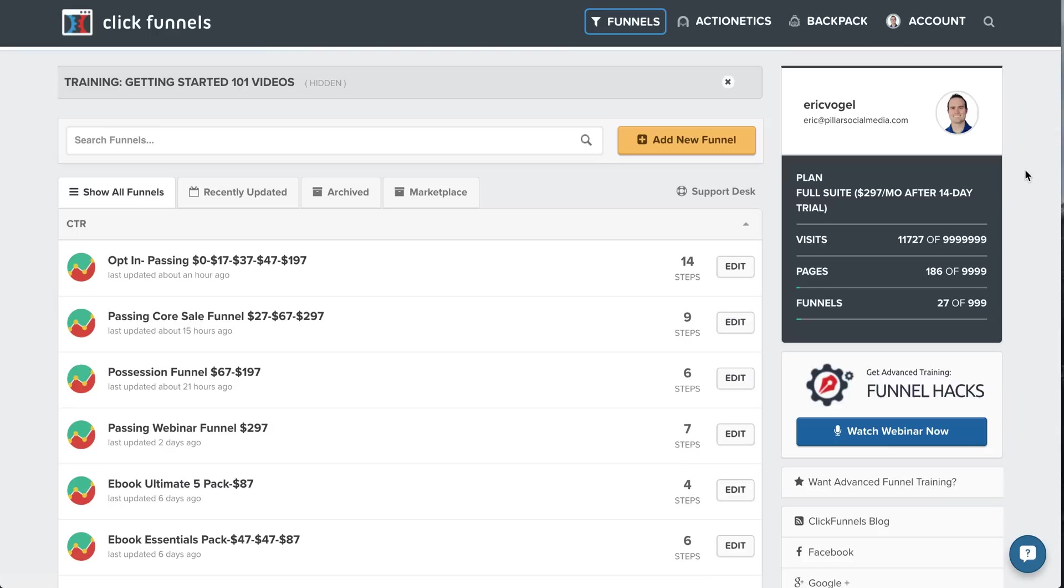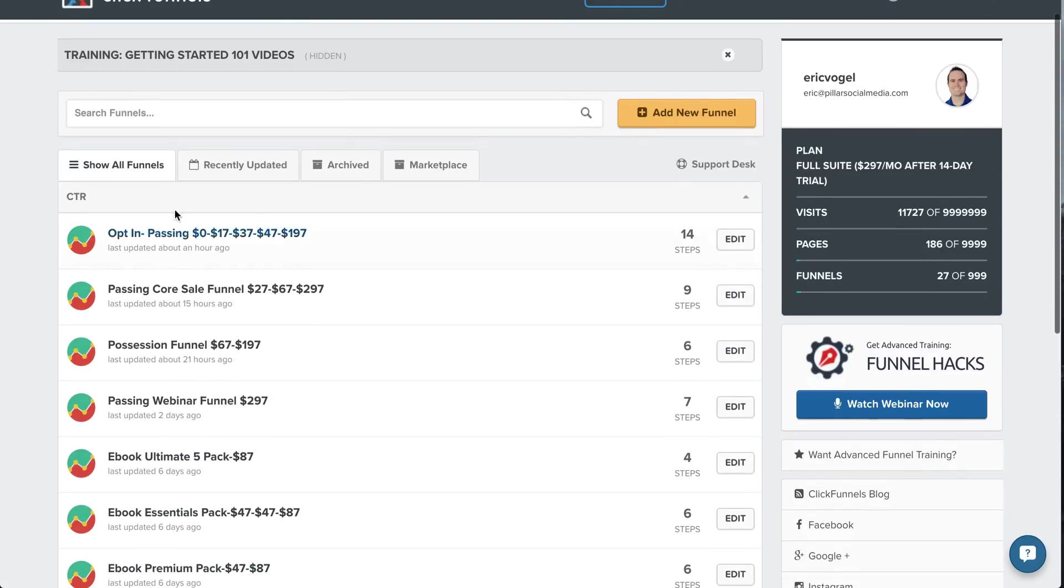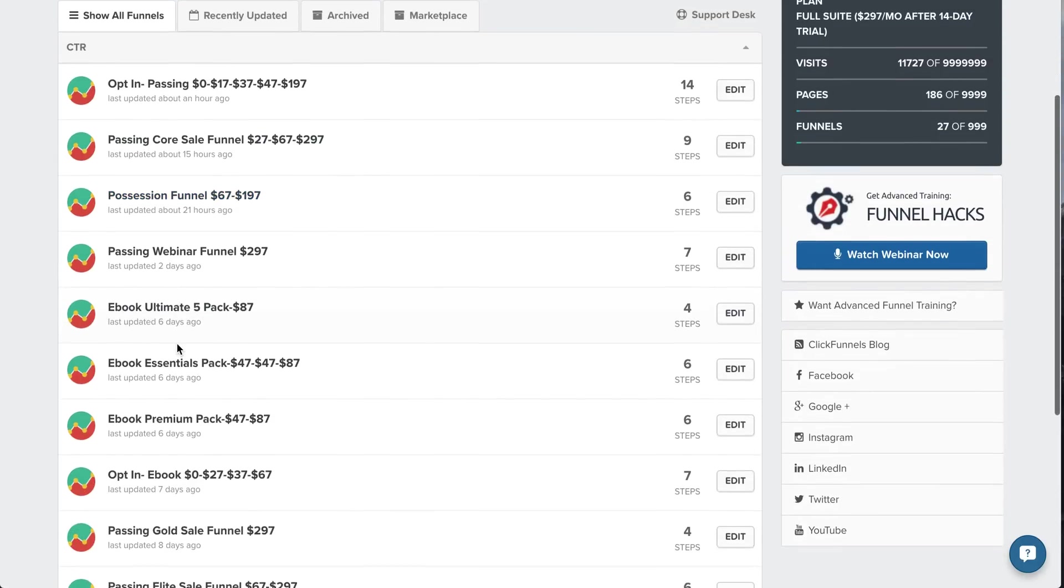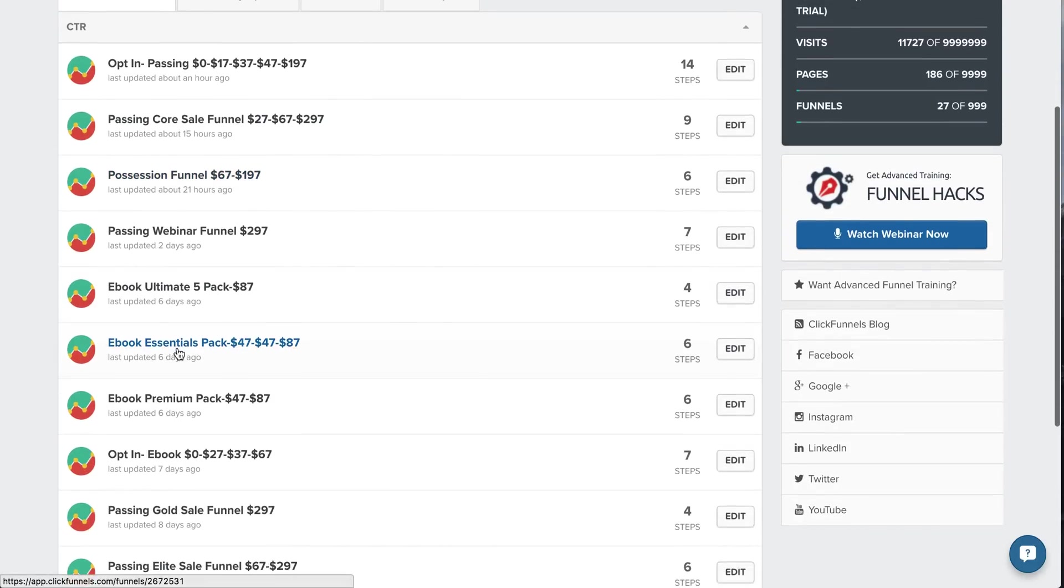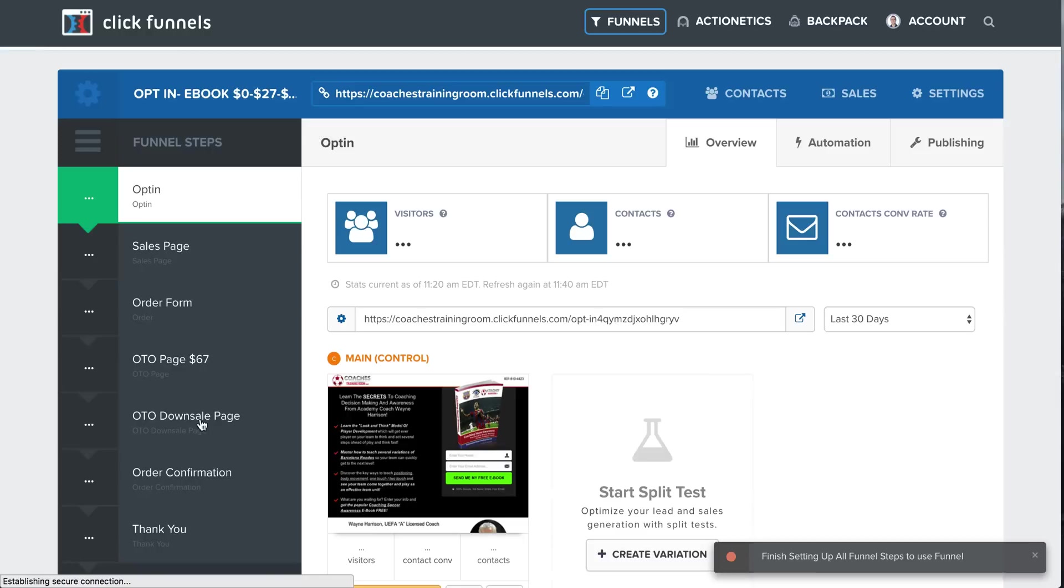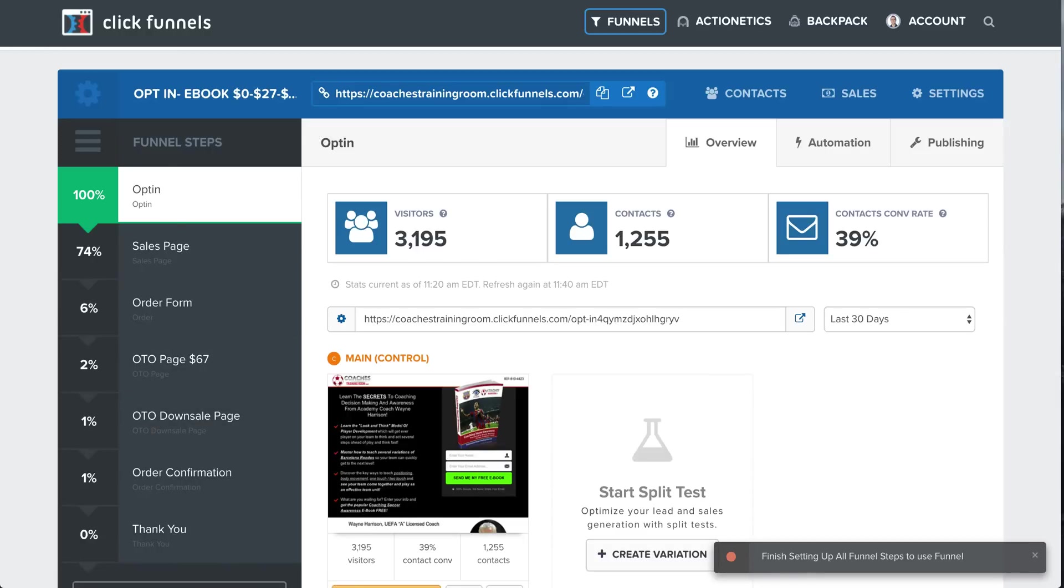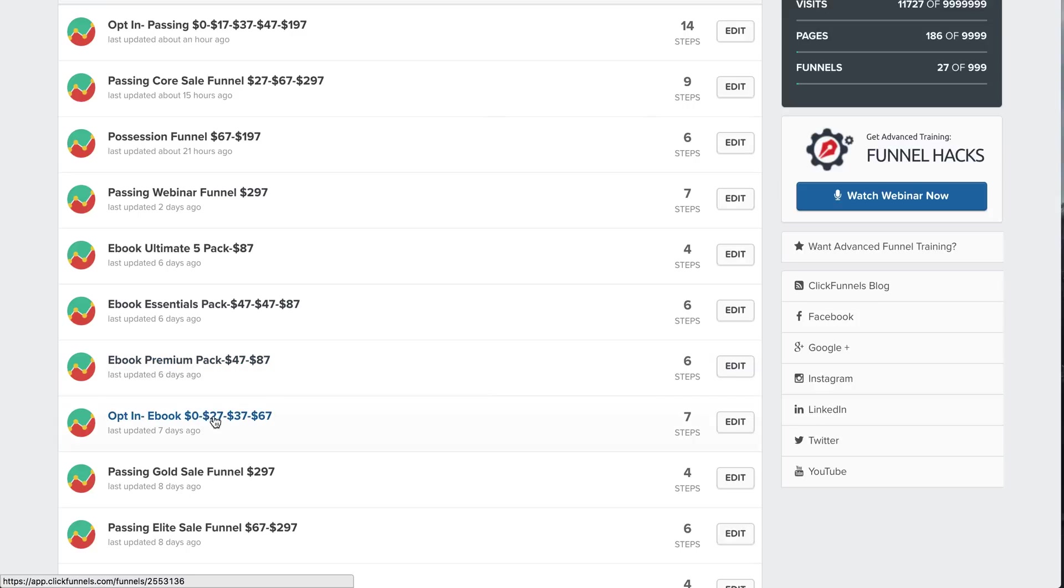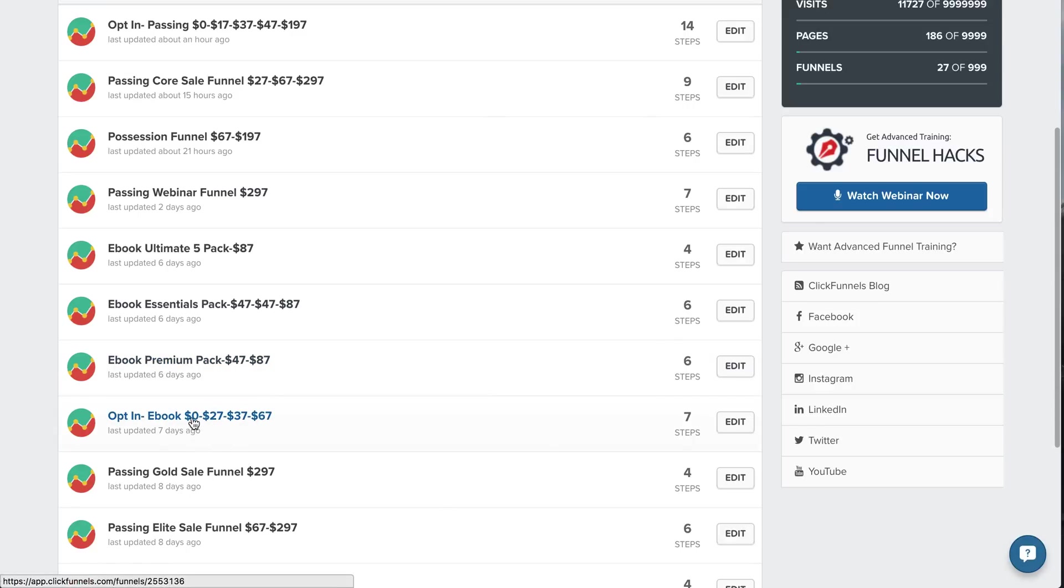All right, so let's look first at the funnels. You can build everything out. So I'm going to show you my first funnel here, which is, let's go to a newer product that I just built out and opt-in for an e-book. Okay, so I like to, if you noticed here, I like to show what the funnel looks like in the pricing. So it's $0, they opt-in, they get a free e-book. The first package is $27, then $37, then $67 as they move forward.